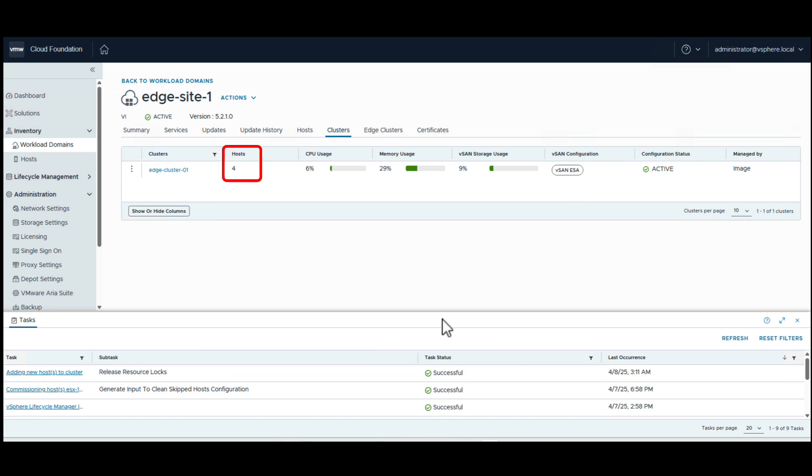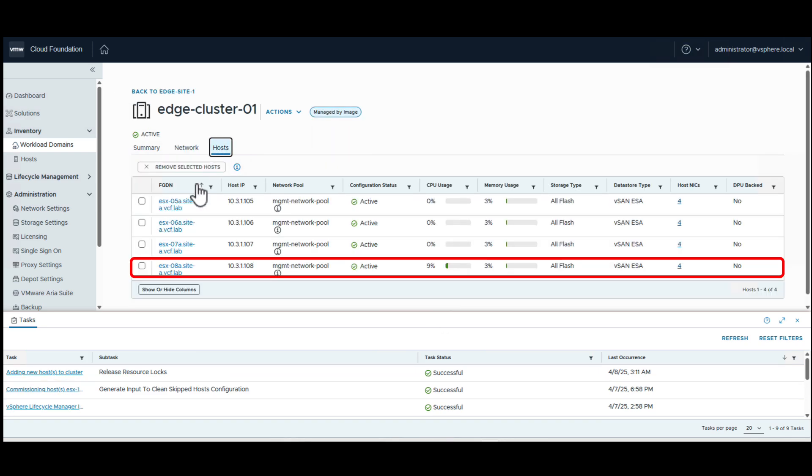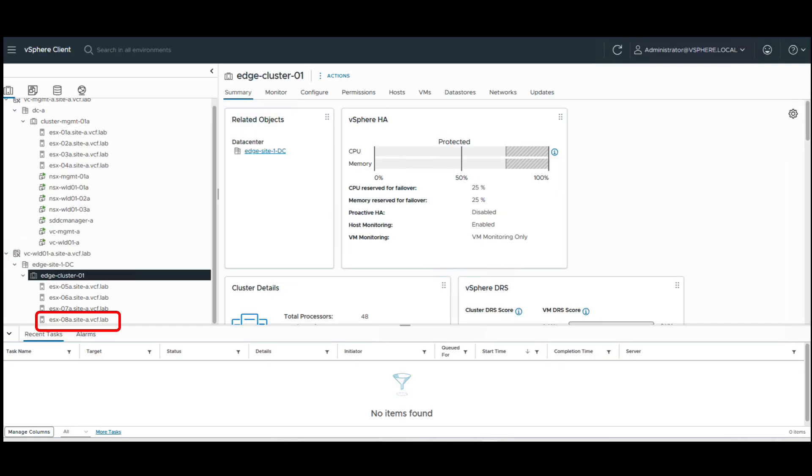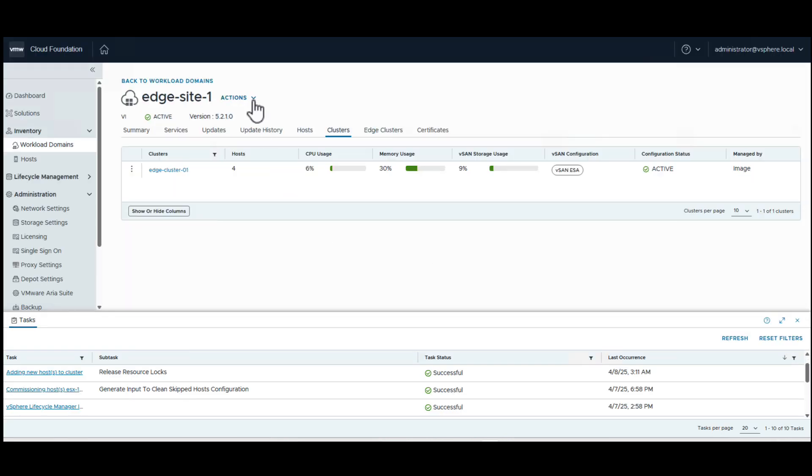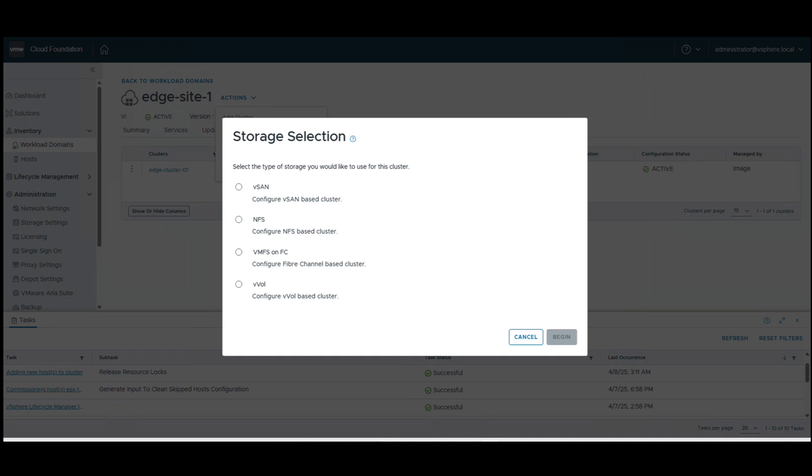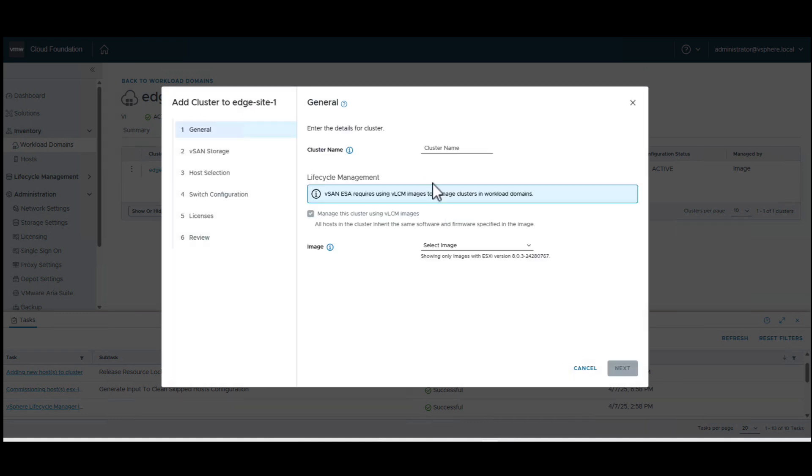This allows customers to quickly add capacity for burst situations like Black Friday sales in retail stores. Similarly, we showcase how easily customers can add a new cluster to their existing sites, whether it is for redundancy, load balancing, or burst situations.